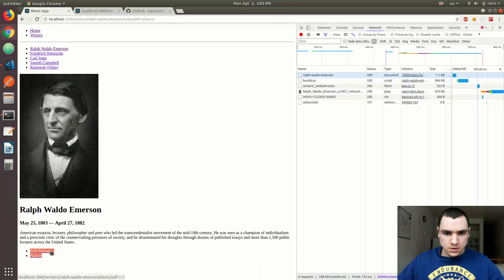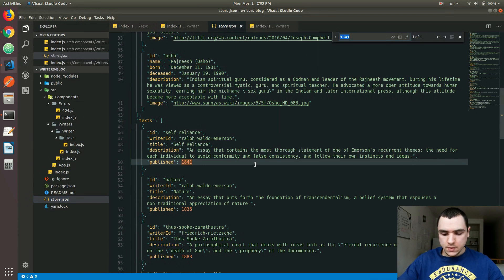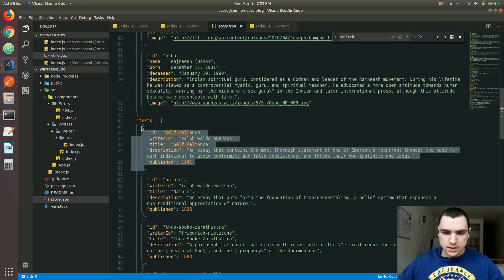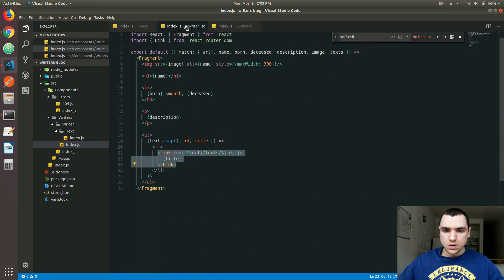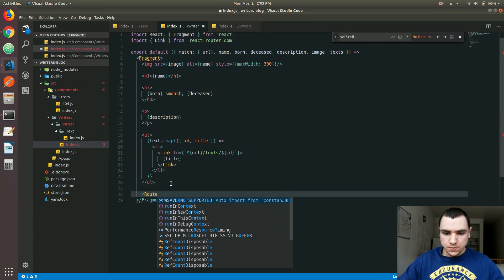Having all those files saved, as you can see, we get a list of books. The very first one, the URL is text slash self-reliance. Self-reliance is an essay written by Ralph Waldo Emerson. When I search for self-reliance — there we go, that's the book that the ID refers to. So what I'll do next is go back to this file and also include a route.